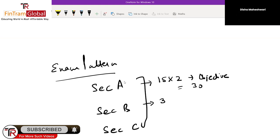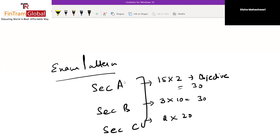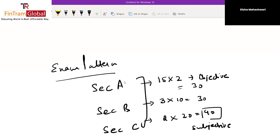Section A has objective questions — 15 questions worth 30 marks. Section B has three questions worth 30 marks total. Section C is the subjective section with two questions, each worth 20 marks, totalling 40 marks. In Section C, there are no objective questions — you have to show your solution point by point. So Sections A and B are objective type, and Section C is proper subjective type.